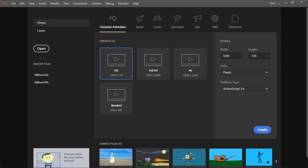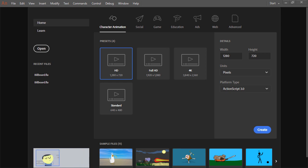Animate CC is the premier animation and interactivity application from Adobe. Let's have a look at the basic aspects of this program and get an overview of its main components.